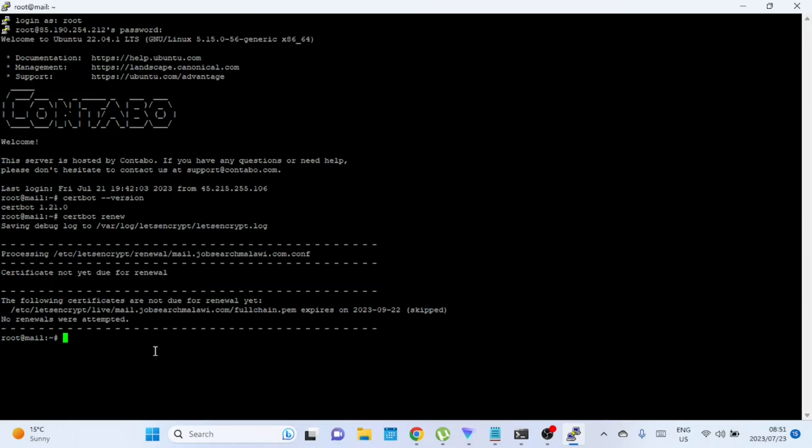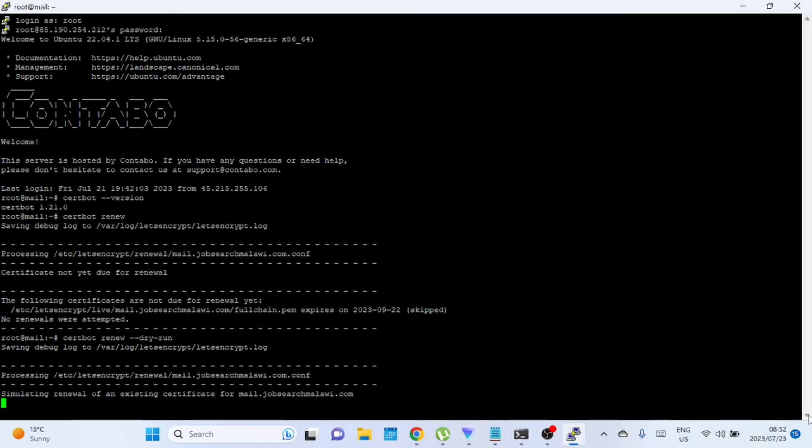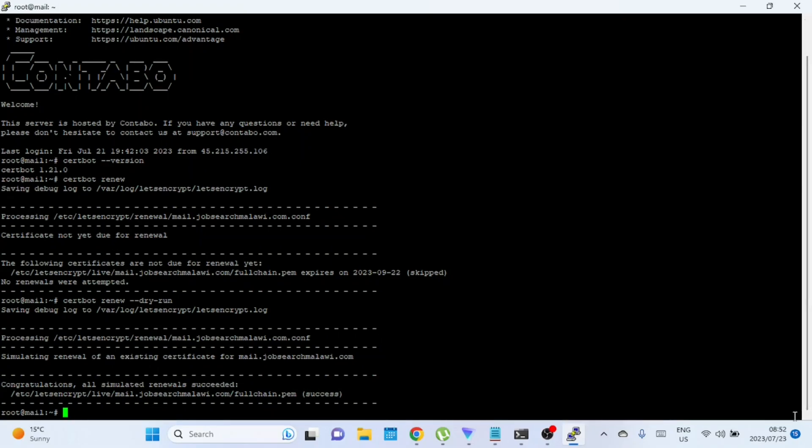CertBot provides a dry run option that allows you to test the renewal process without actually modifying any certificate. This test checks if the renewal configuration is correct and if the renewal process can run successfully. Run the following command to carry out a dry run. Testing the renewal is a crucial step to ensure the process works correctly before the actual certificate expiration. By performing a dry run test, you can catch any potential issues and be confident that the renewal process will work as expected when the actual renewal date approaches.